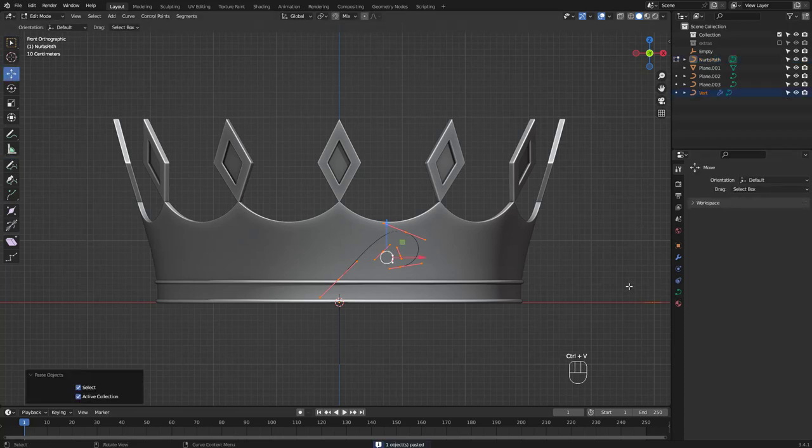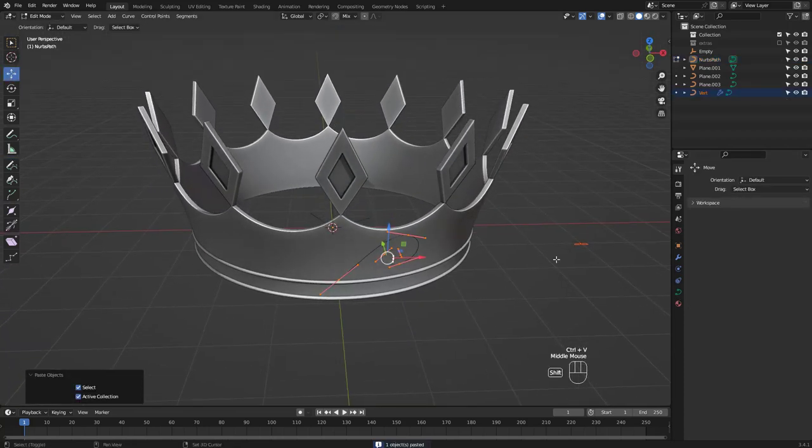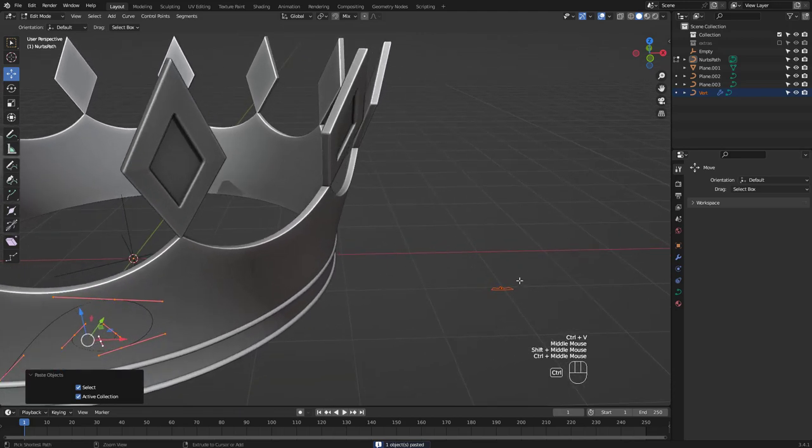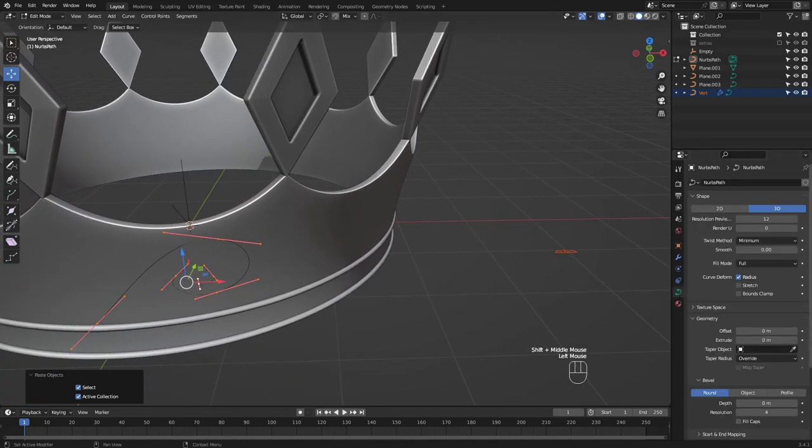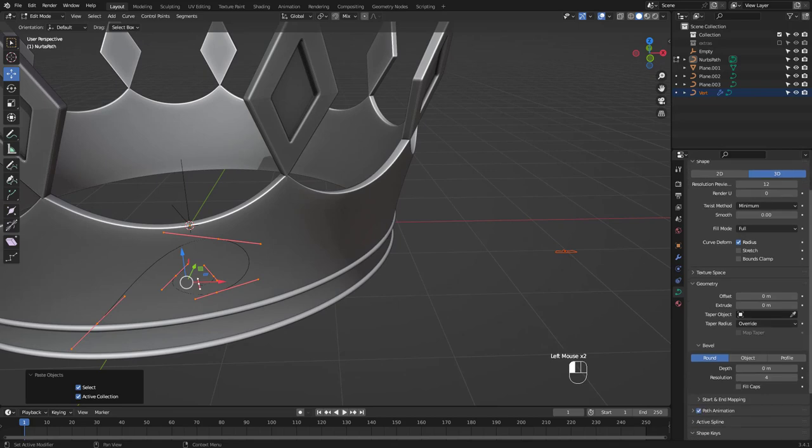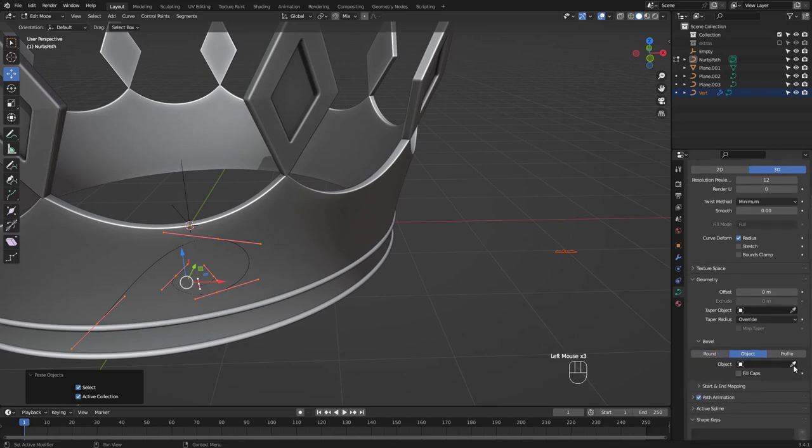I've just pasted this curve object I made before to use it as the bevel object. You can make yours whatever shape you wish, just make sure it's a curve not a mesh.